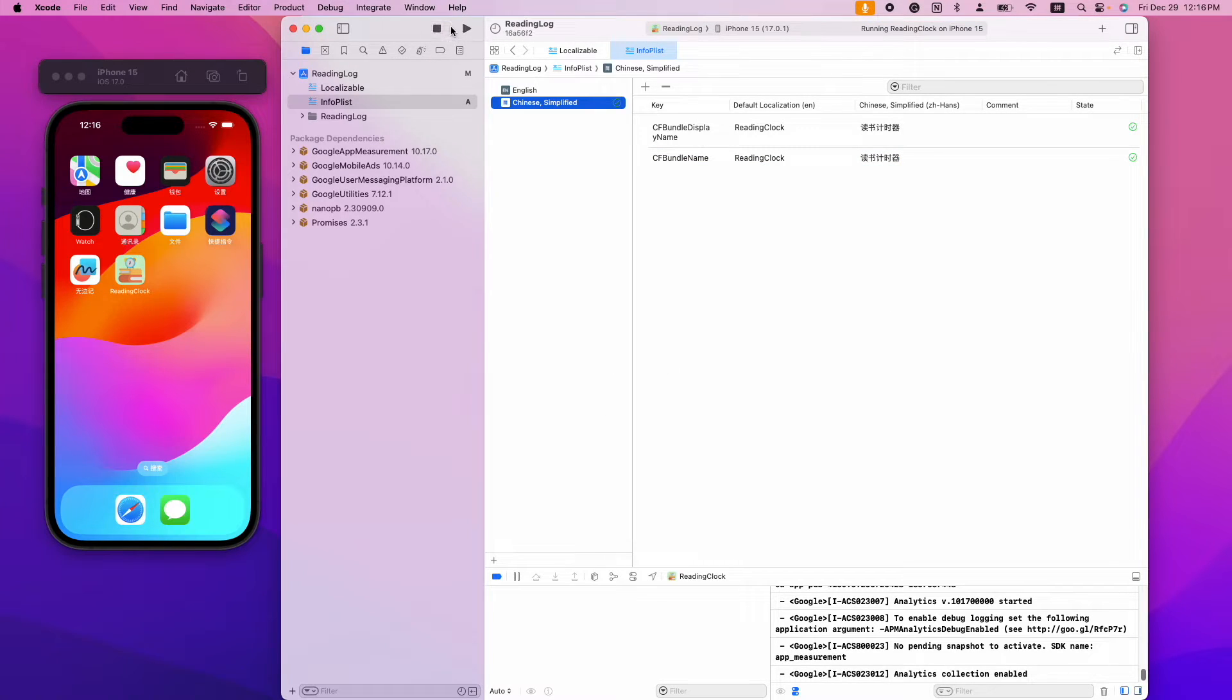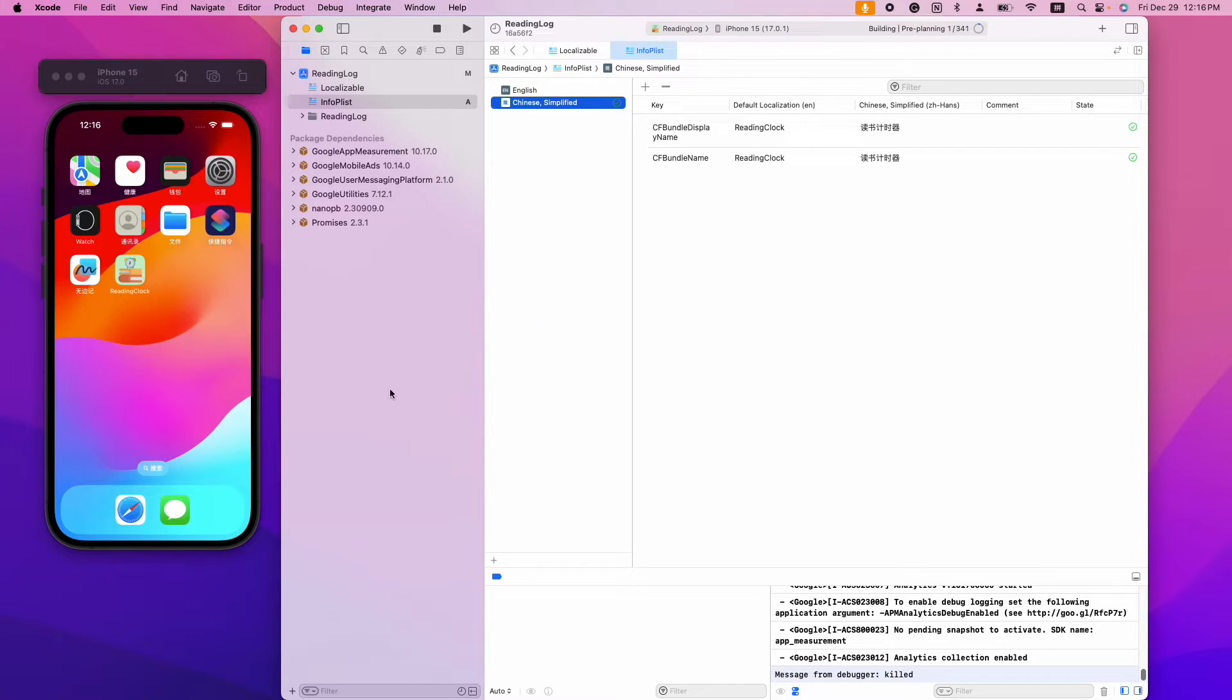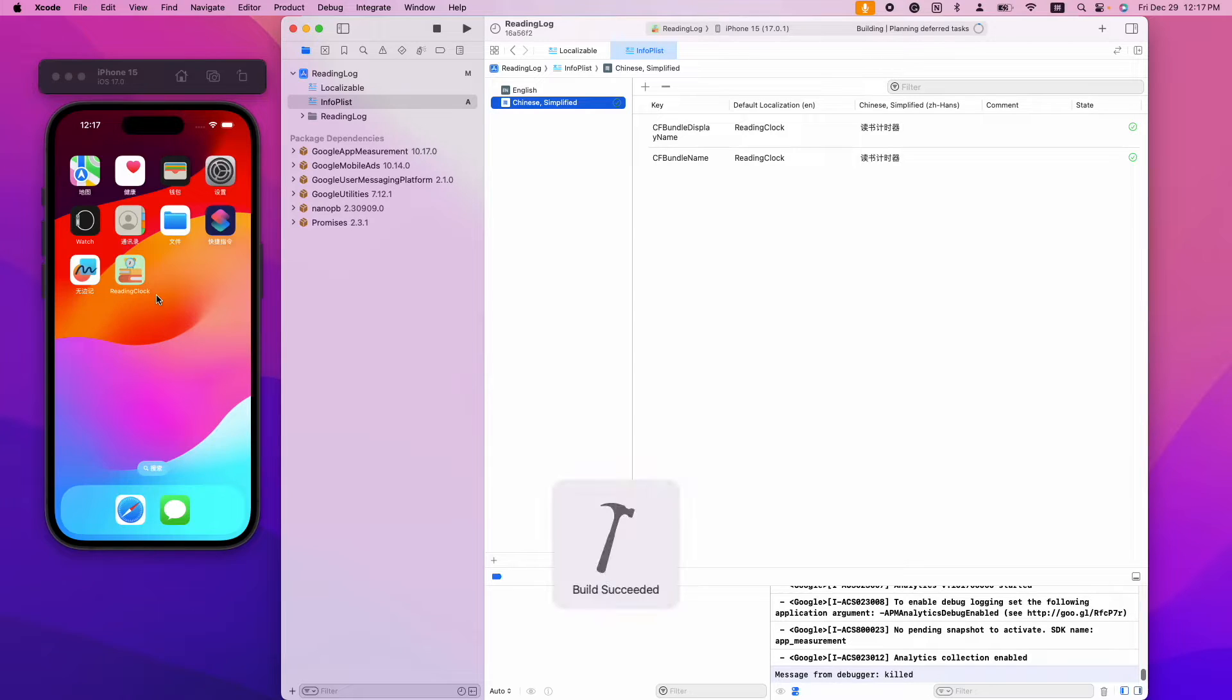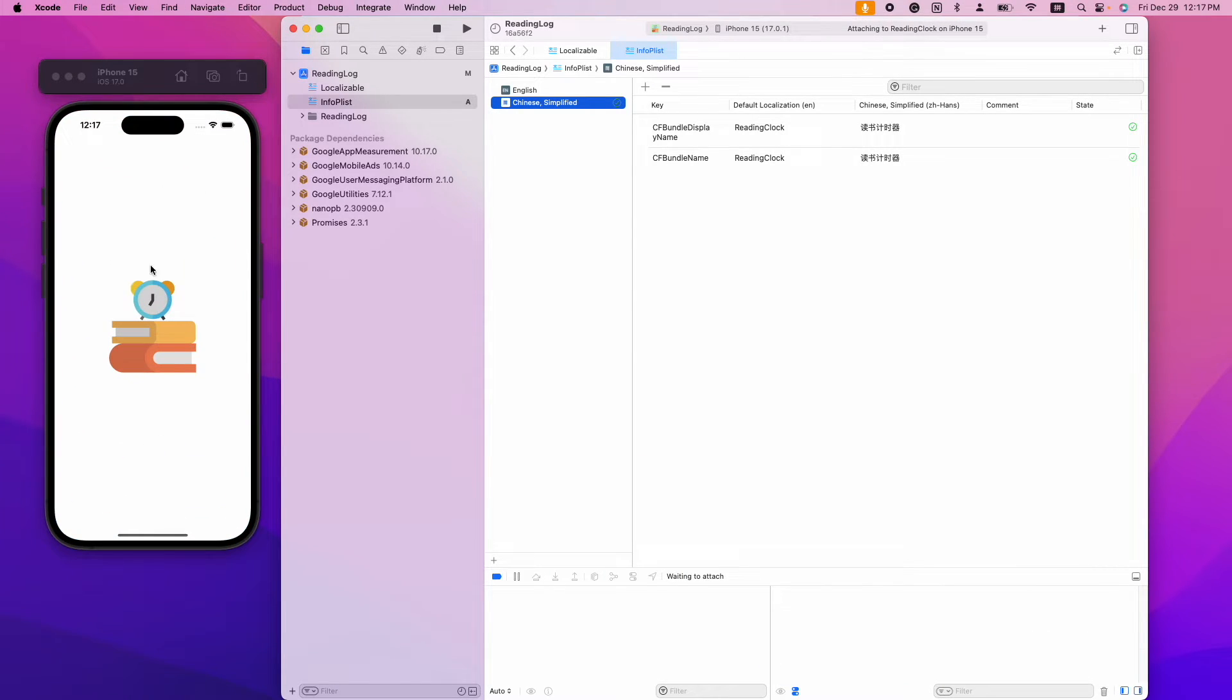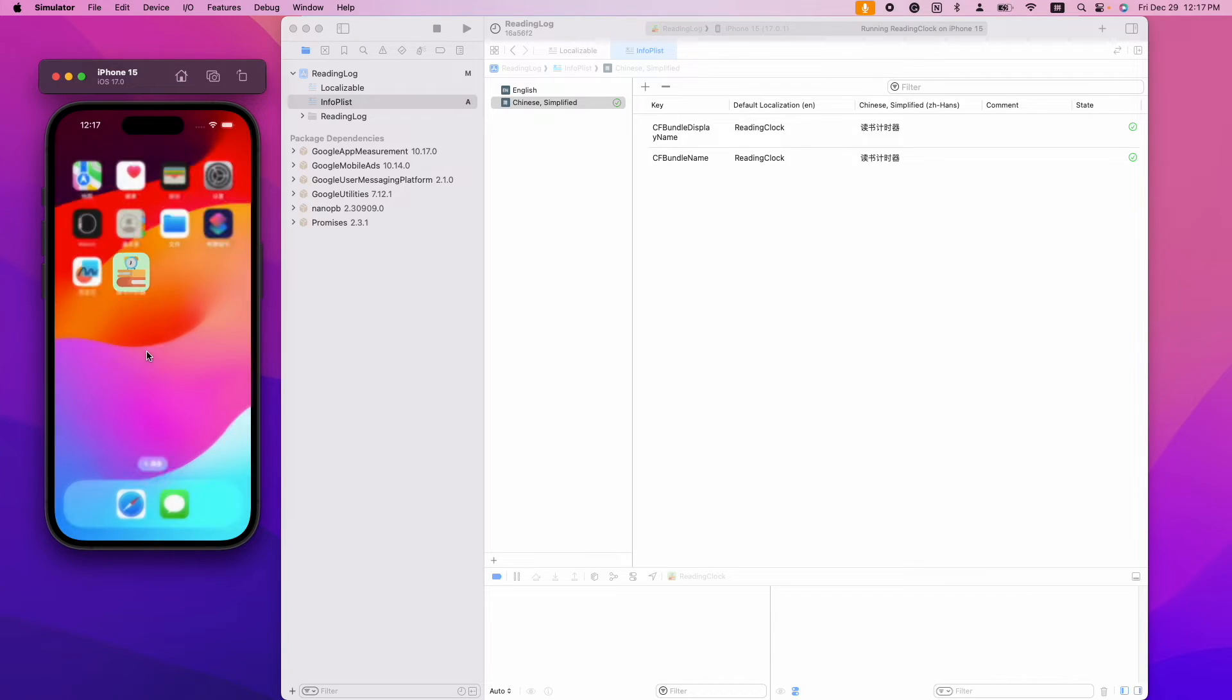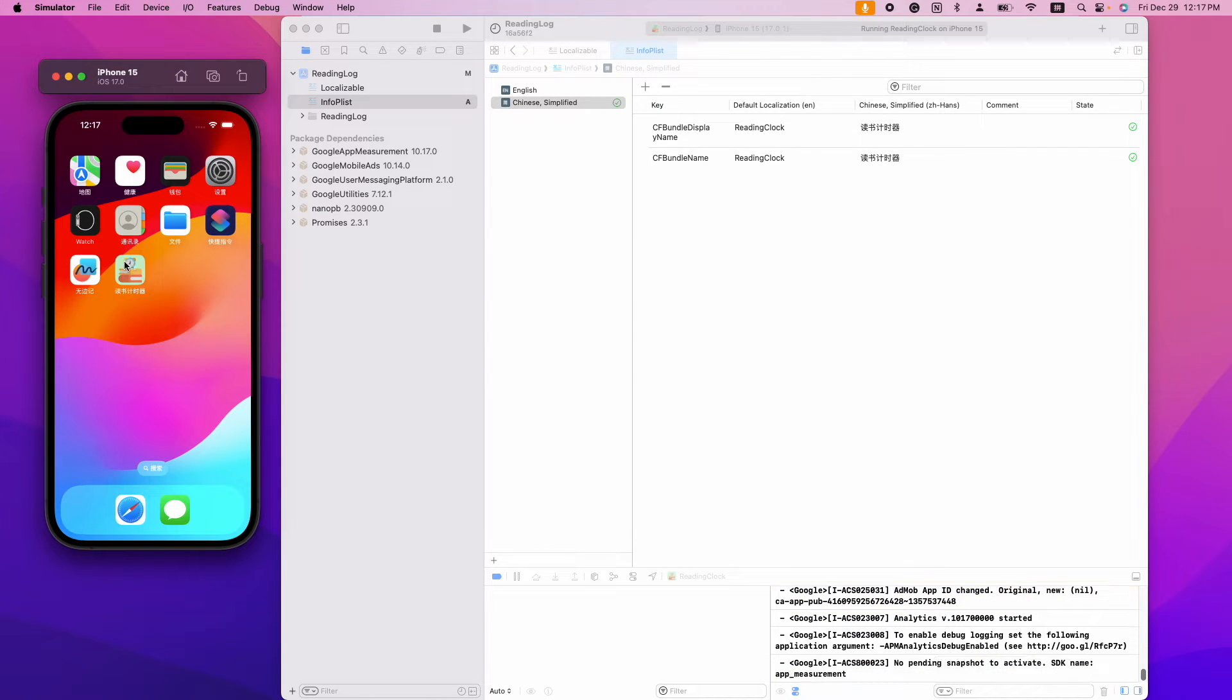Now we have made all the necessary changes. Let's build and verify. Now you can see the app name is in Chinese now.